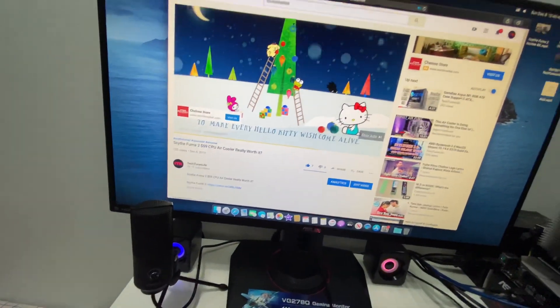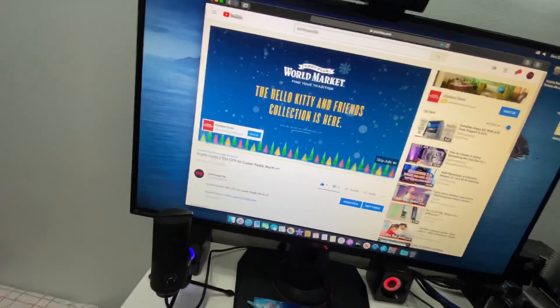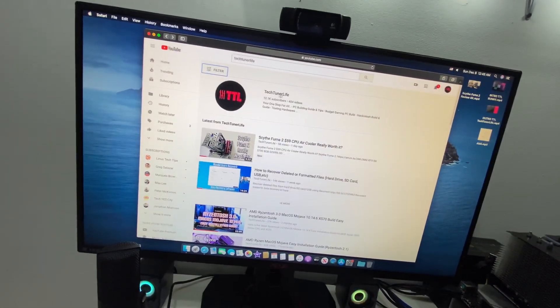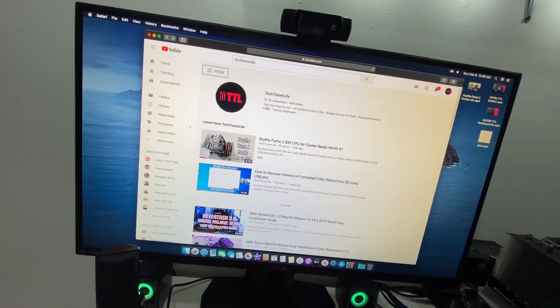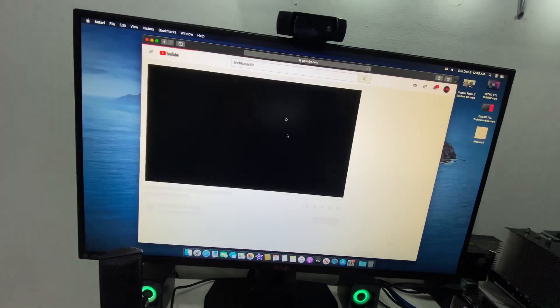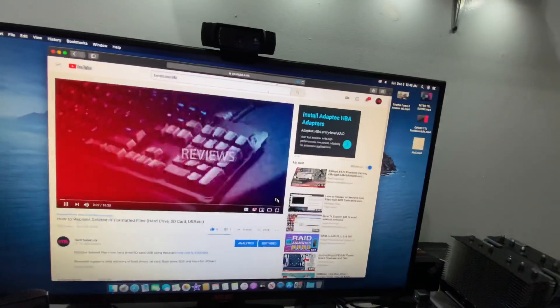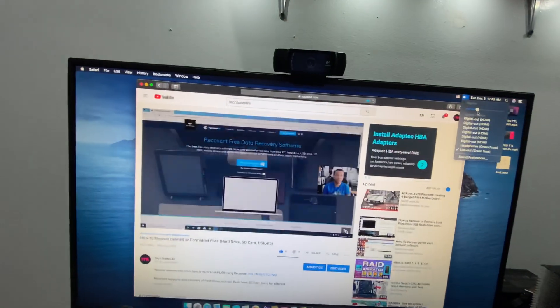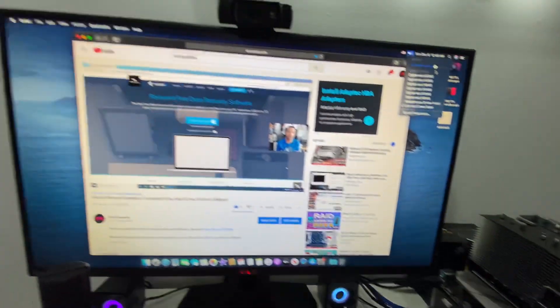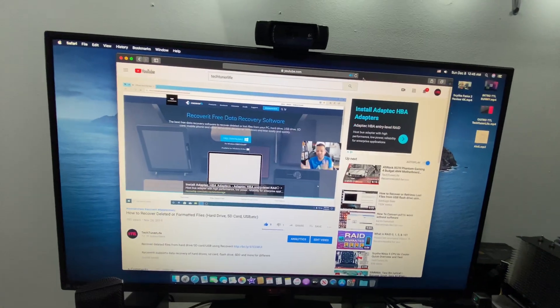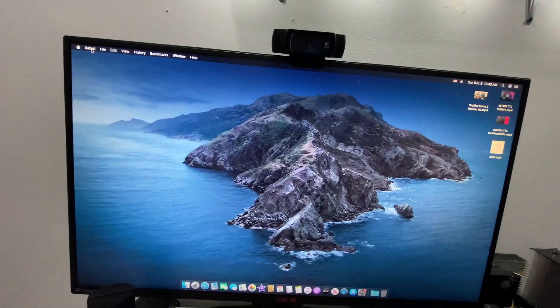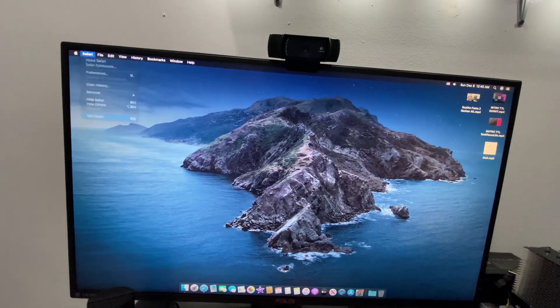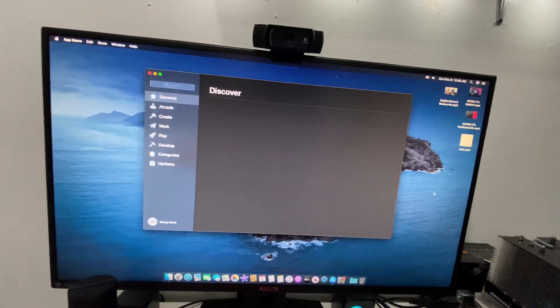All right, so the volume is working and of course the internet is working. Look at this, everything is working so good. Look at this, jump into my video right here. Let me put some volume.